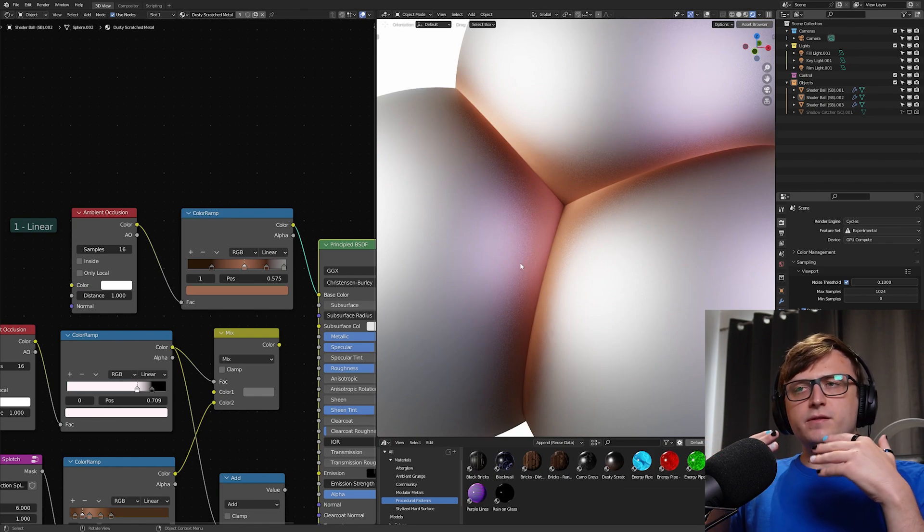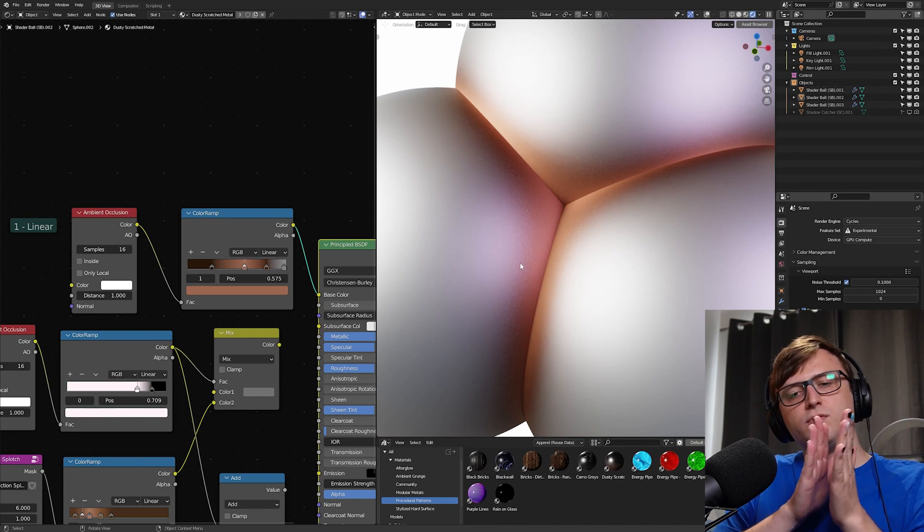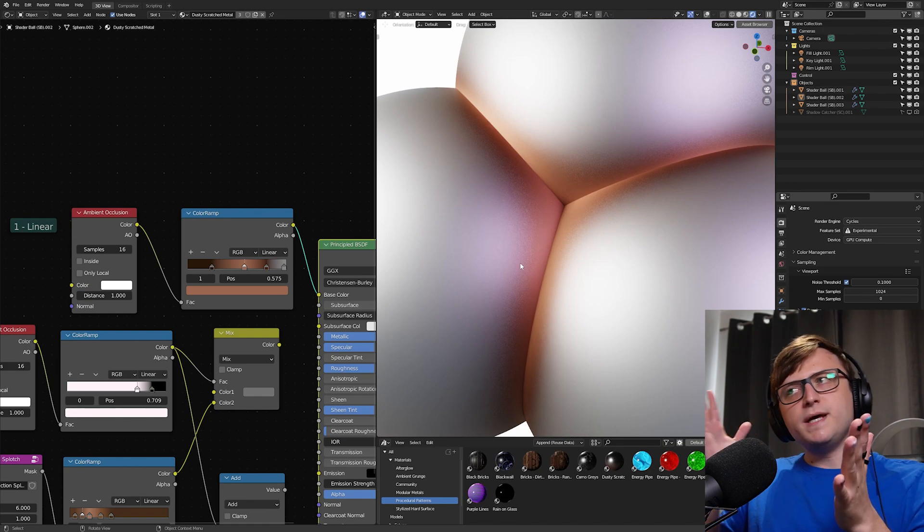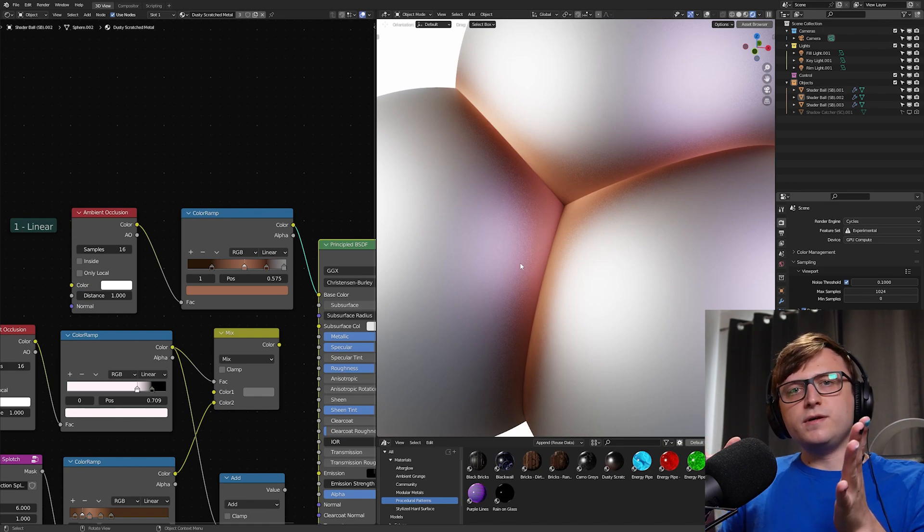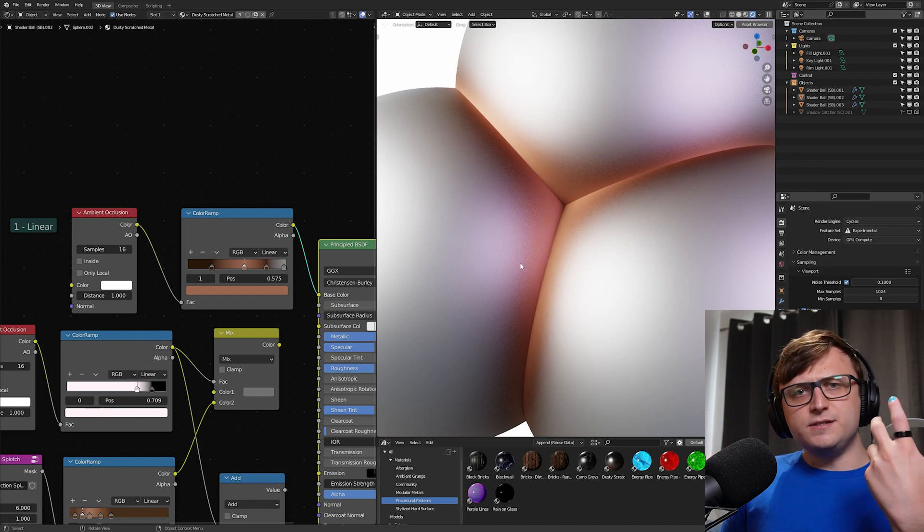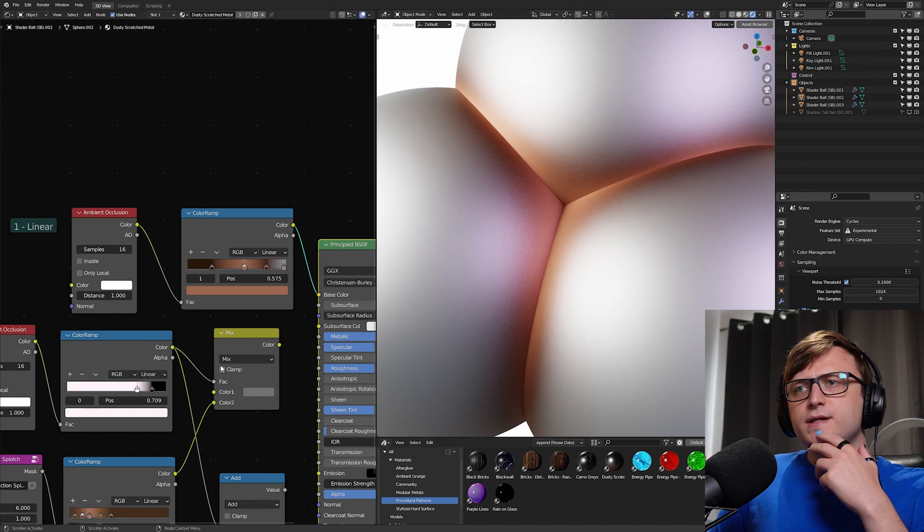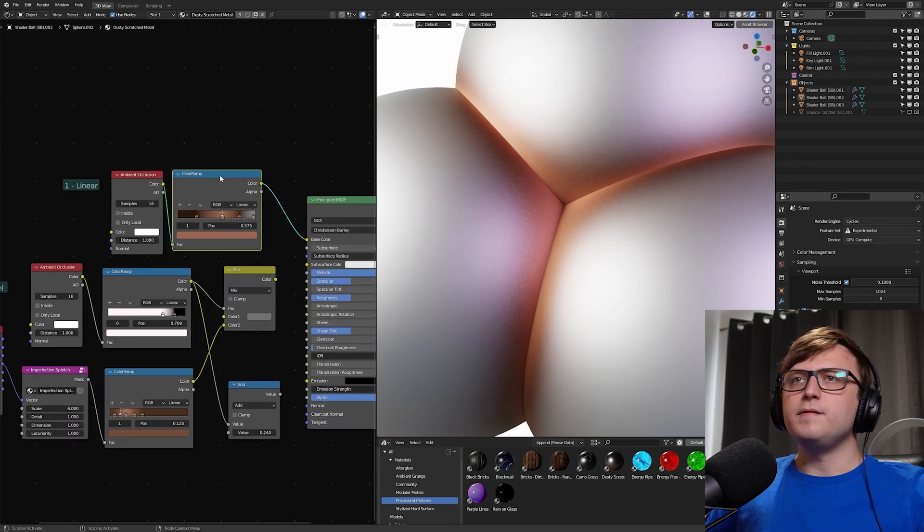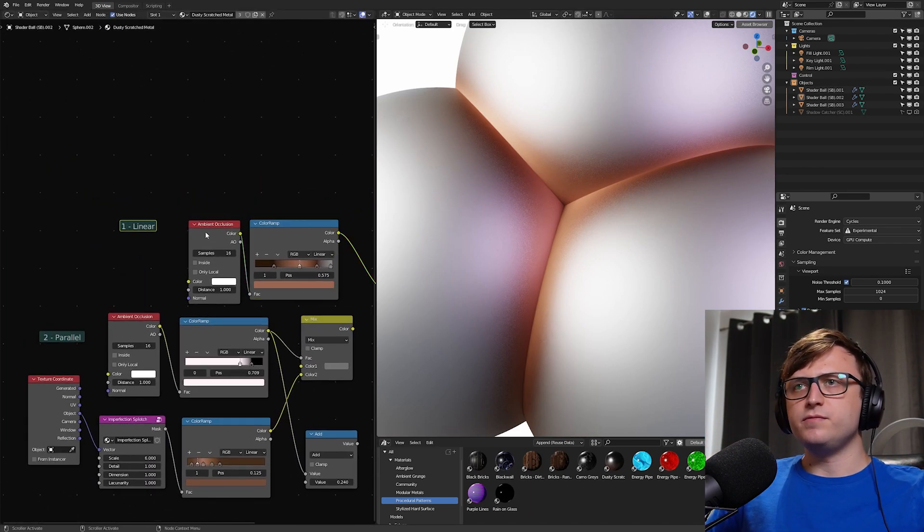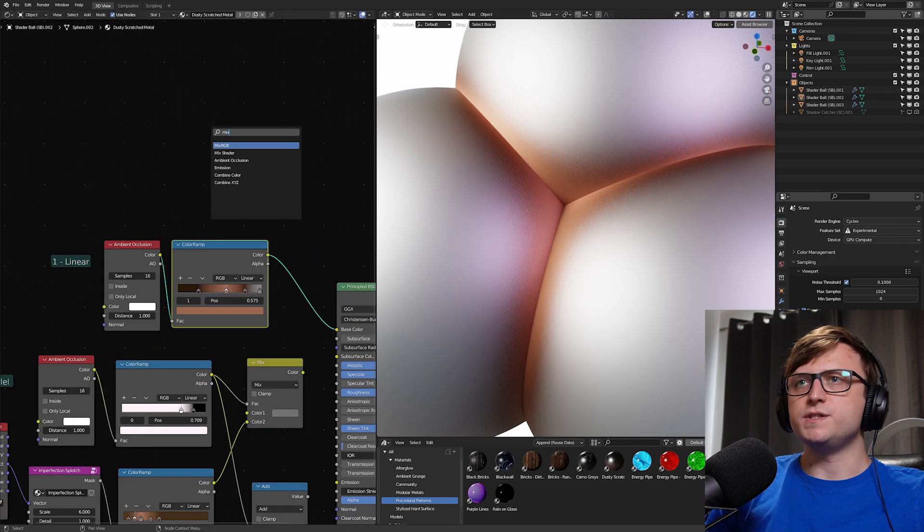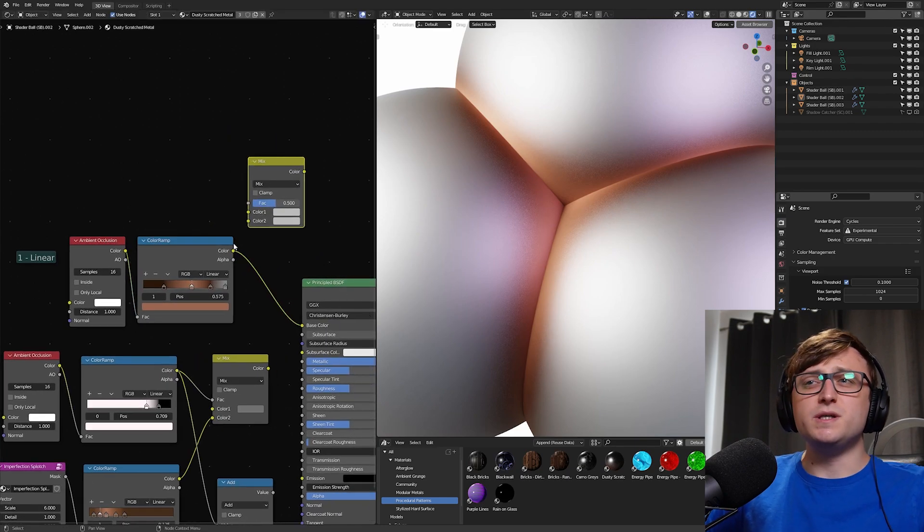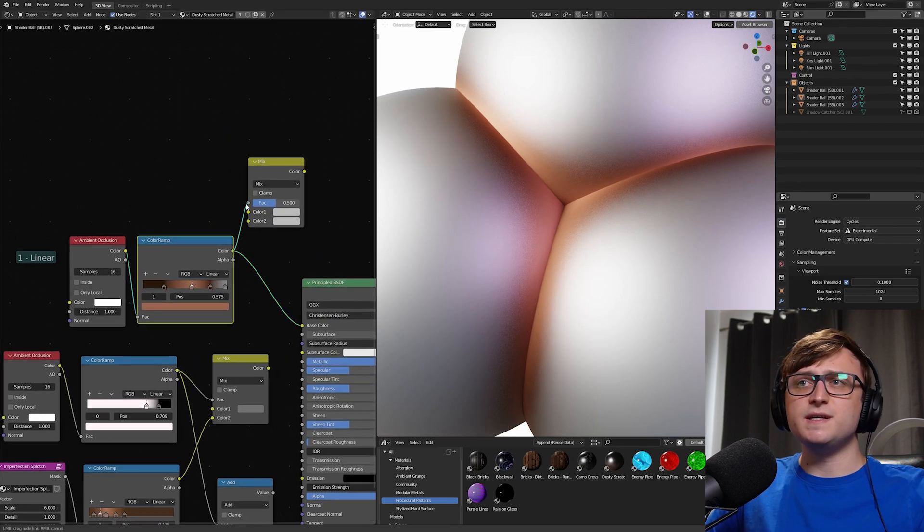Or what if we wanted to recycle this data to, say, affect the roughness from the inside of the crevice compared to the outer areas? We need that mask data to be able to make calculations like that. Of course, we can do some weird mixing after the fact. For example, if I bring in a mix RGB node, we could use this as the factor input.